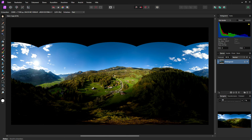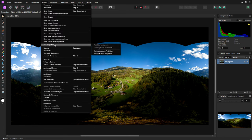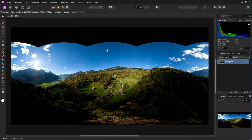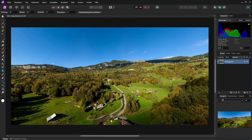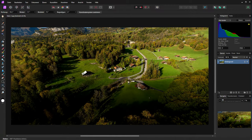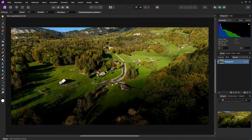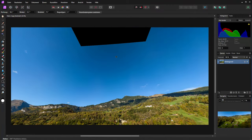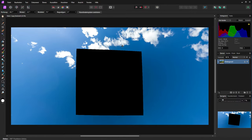First we load our stitched image into Affinity 2. Now we have this view and we have to change to the spherical view. So we go to layers and change into a spherical view. You can see it's quite fast in Affinity 2 and now we are in the 3D edit mode.